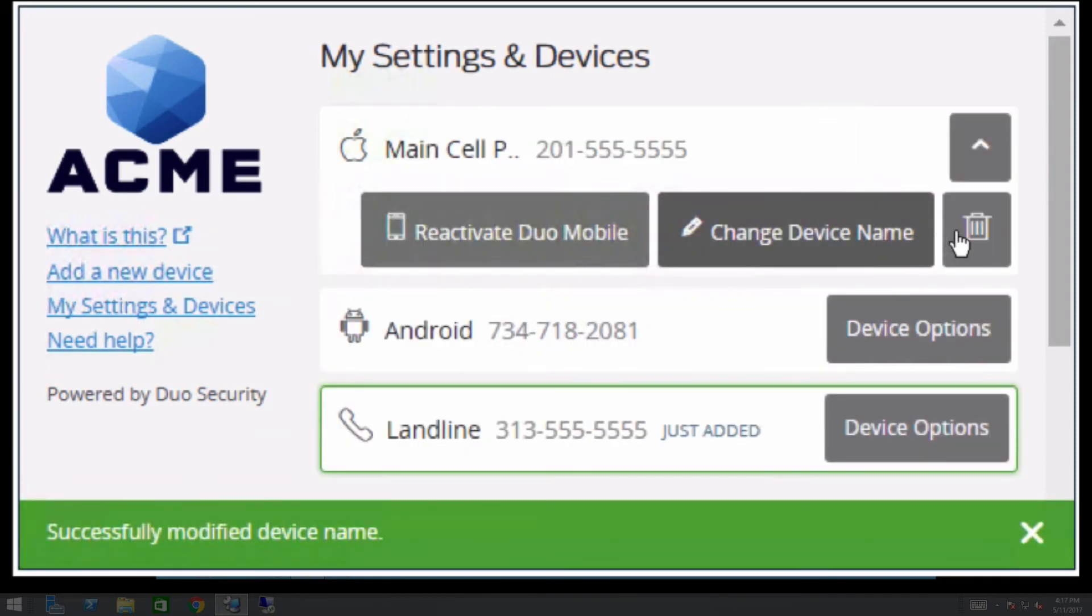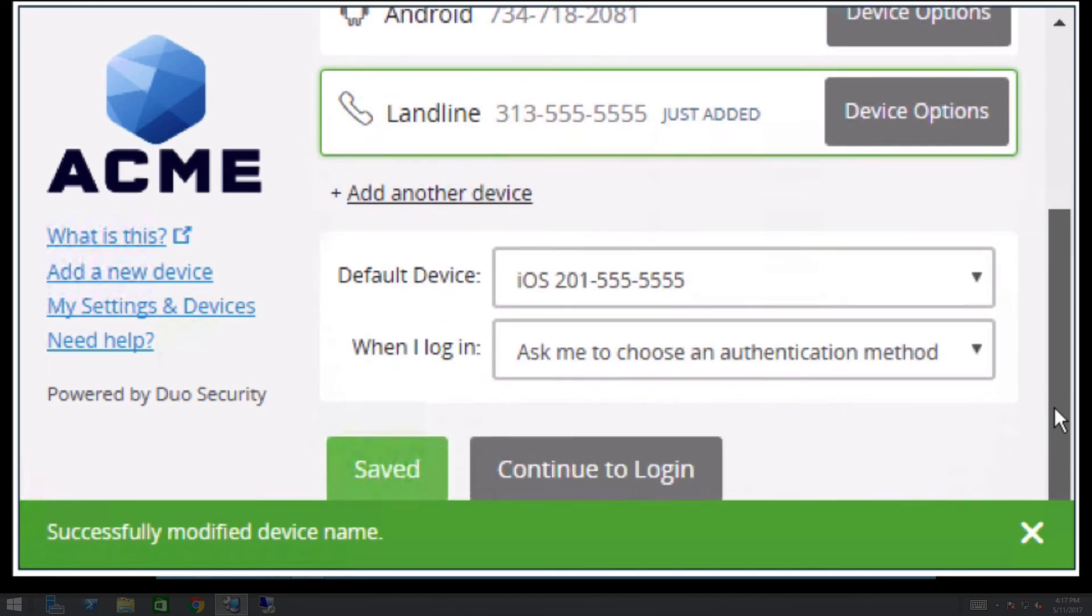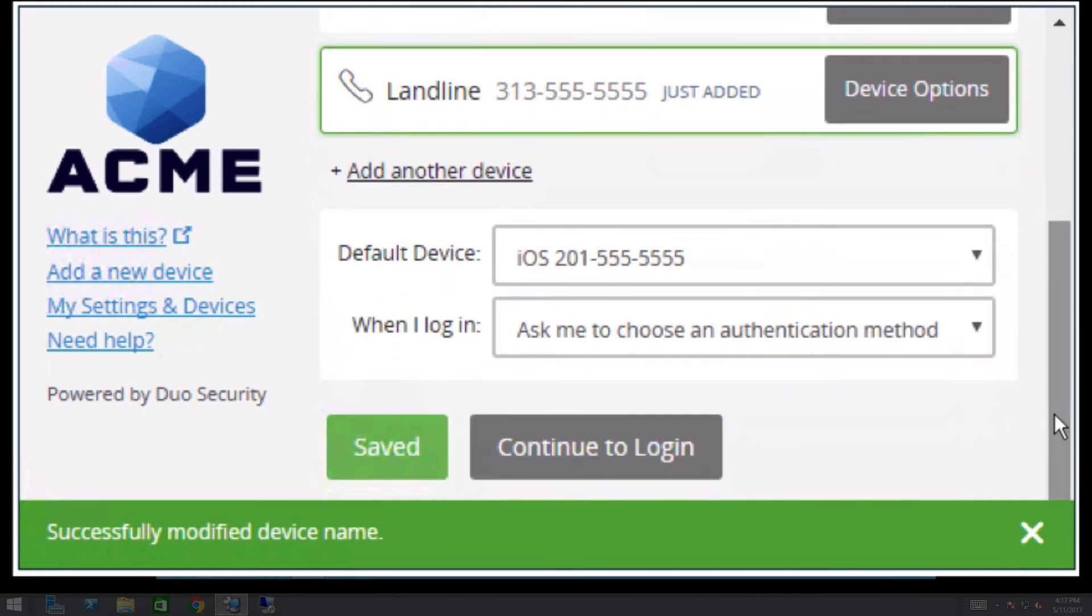Below the list of devices, there is an option to add another authentication device. The process for adding a device through this link is the same as the process shown earlier.